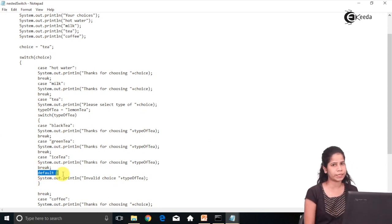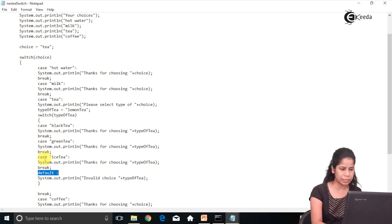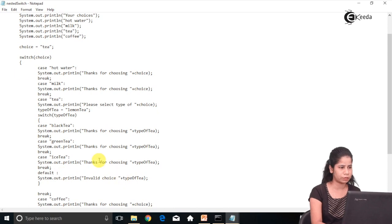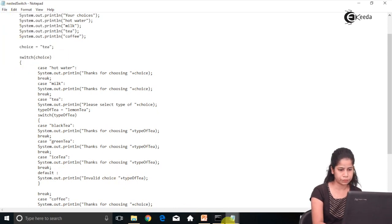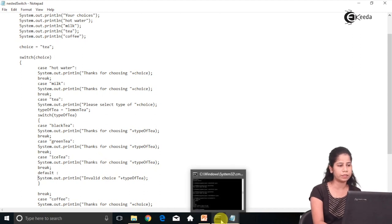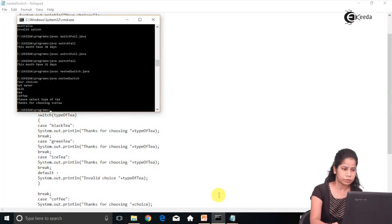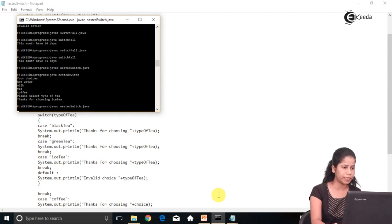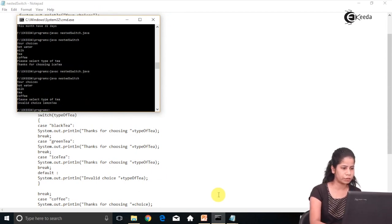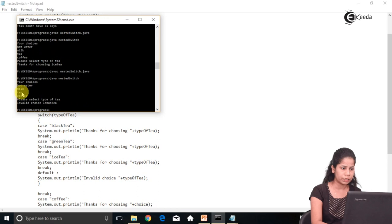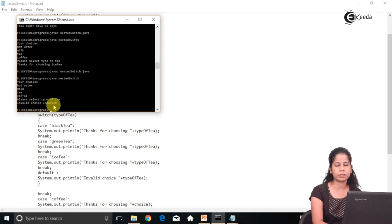So it will go to the default statement. The default executes when there is no case match. So since none of the cases match 'lemon tea', it will print 'invalid choice'. One thing to remember: these choices given as strings are case-sensitive. After compiling and executing, I am getting my choices — hot water, milk, tea, coffee — I selected tea, then I get 'please select the type of tea', and it gives me 'invalid choice: lemon tea'.